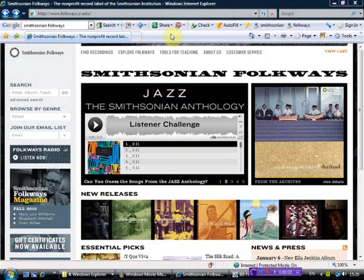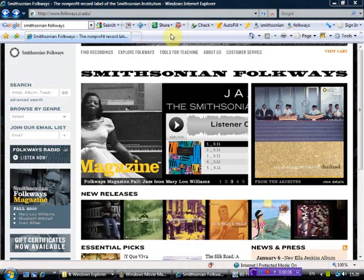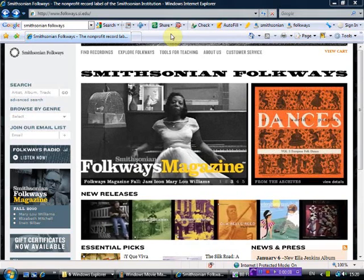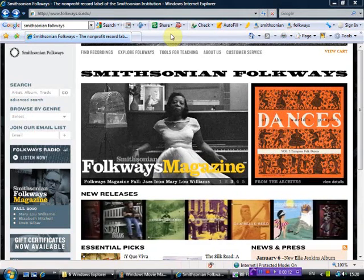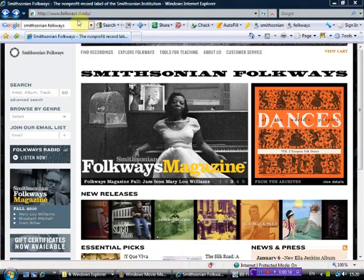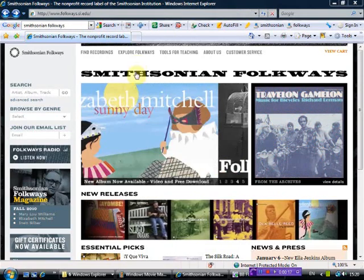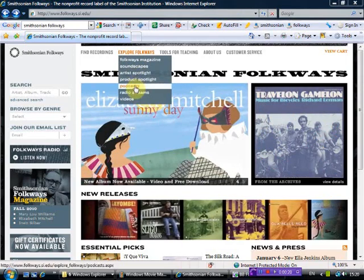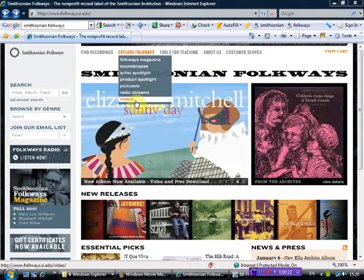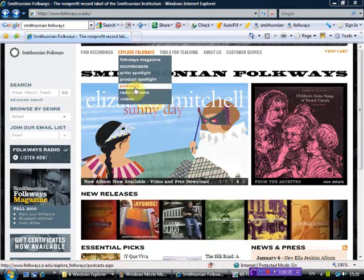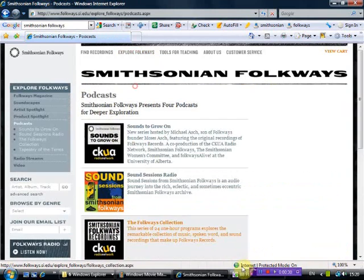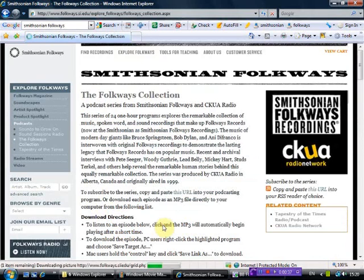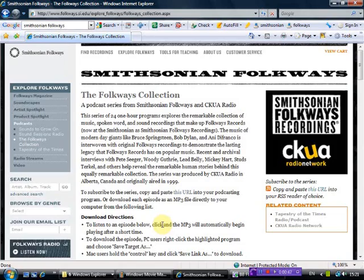The next multimedia site I want to show you is Smithsonian Folkways, the Folkways Collection. You go to www.folkways.si.edu. Then you move to Explore Folkways and you see there's podcasts, radio streams, and videos. Podcast is really just another word for radio. So let's click on podcast. And then what we're going to do is click on the Folkways Collection down here. This is the page I want to show you. Here you'll find that there's a series of twenty-four one-hour programs that explore Folkways Records and its founder, Moses Asch.